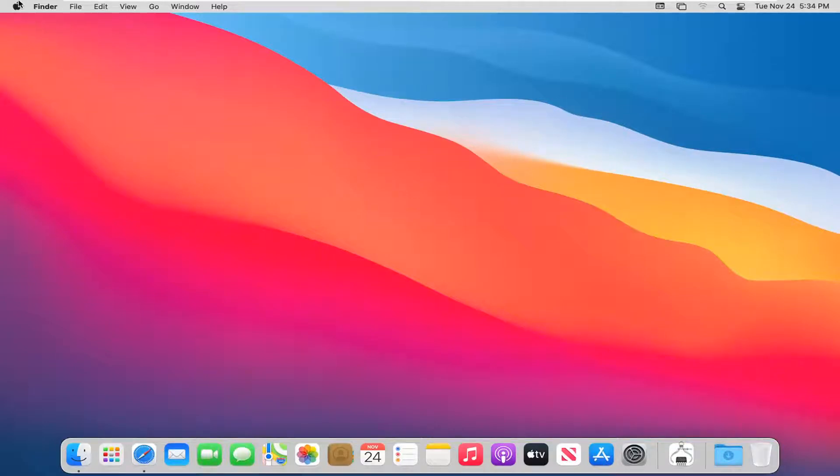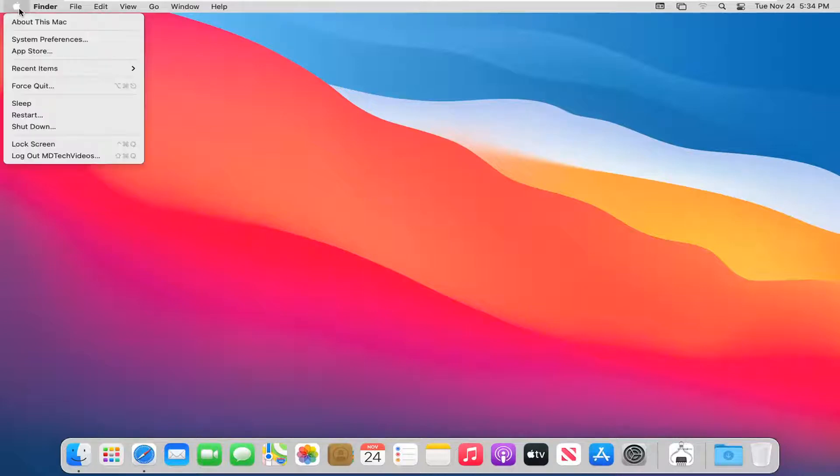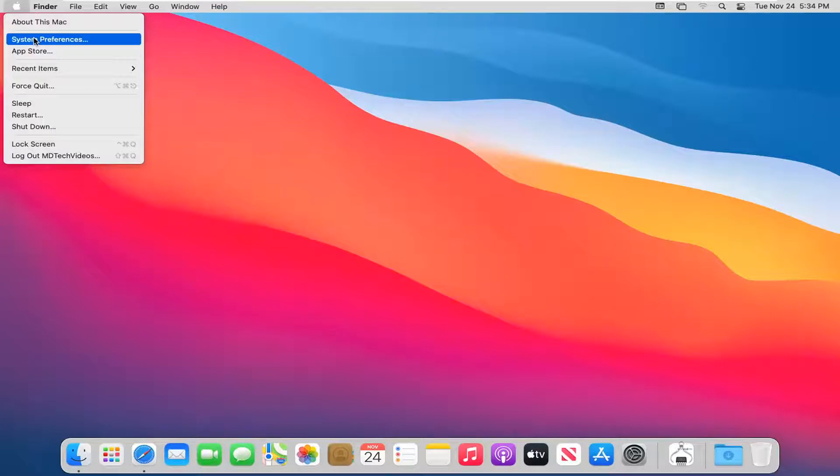We're going to start off by selecting the Apple icon at the top left corner of the menu bar. Go ahead and left click on that and then select System Preferences.